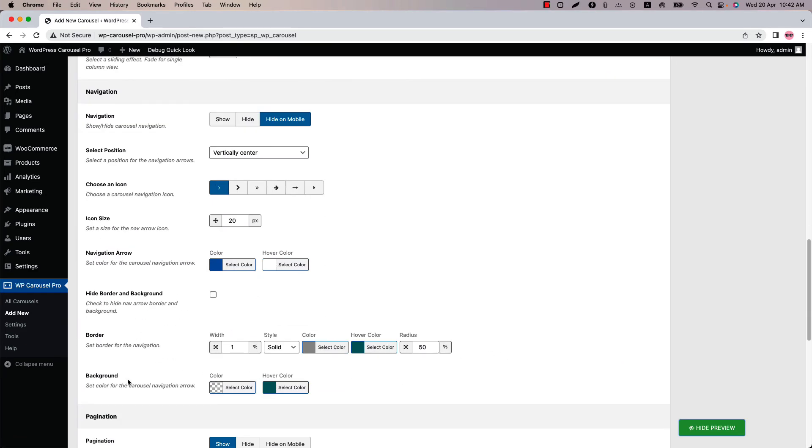You can also change the navigation arrow background color and hover background color as well.